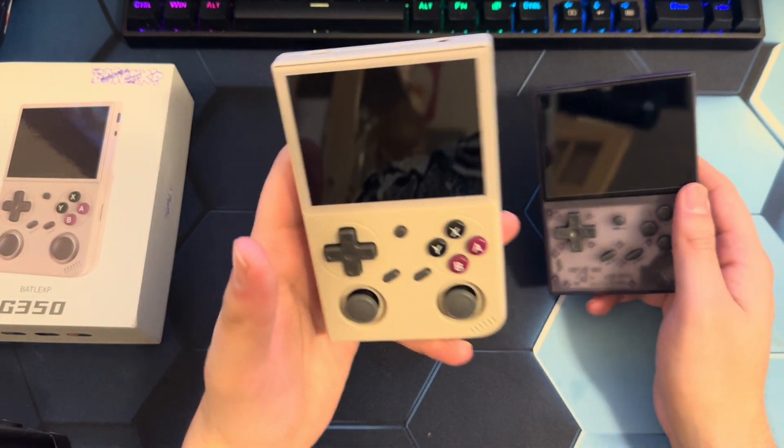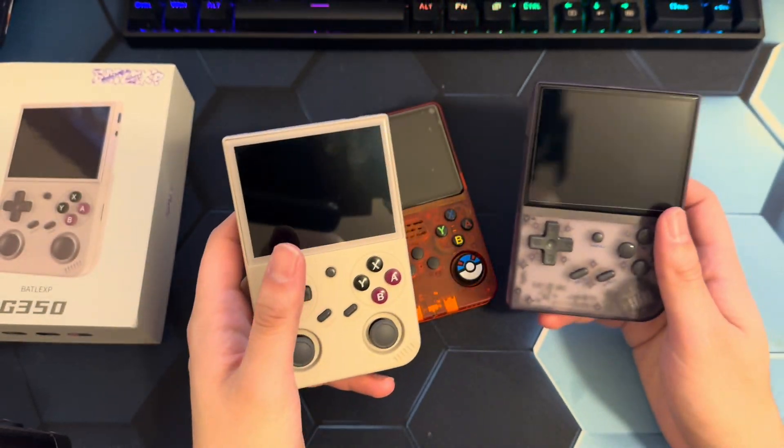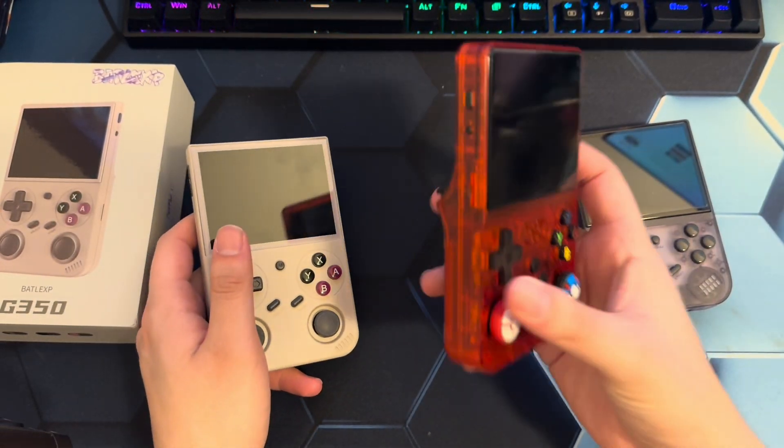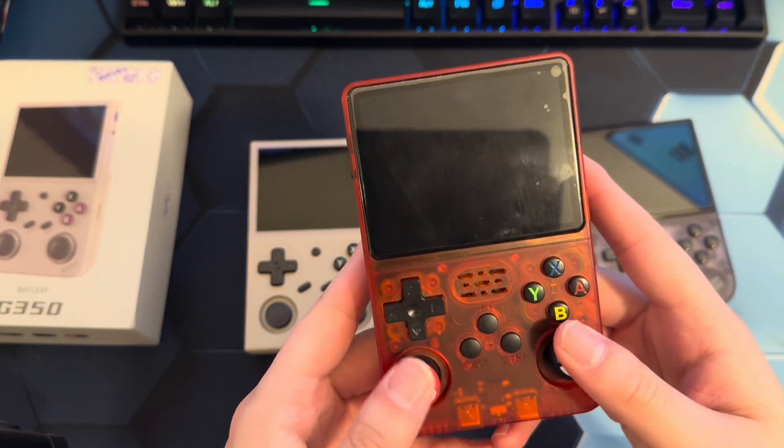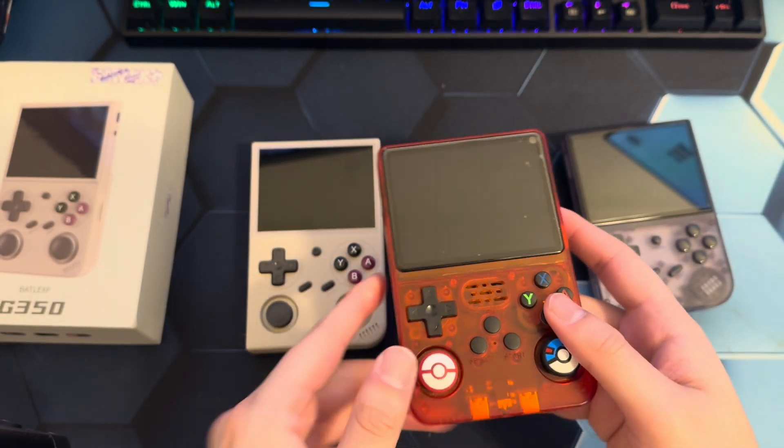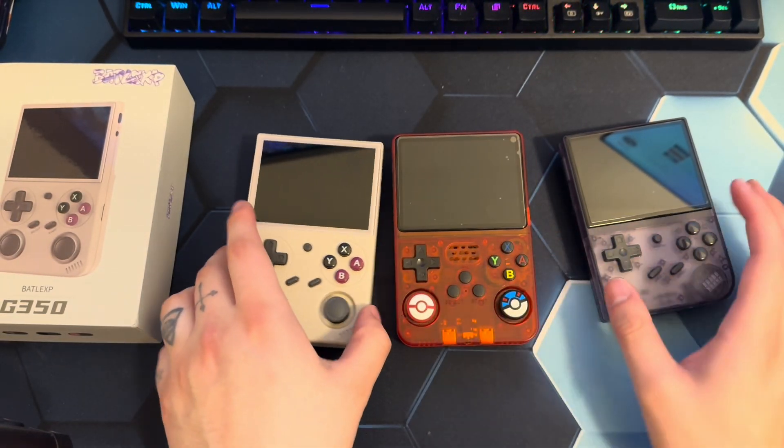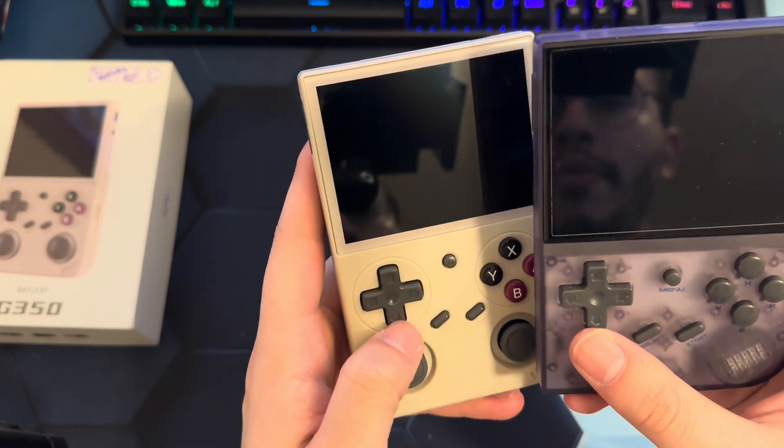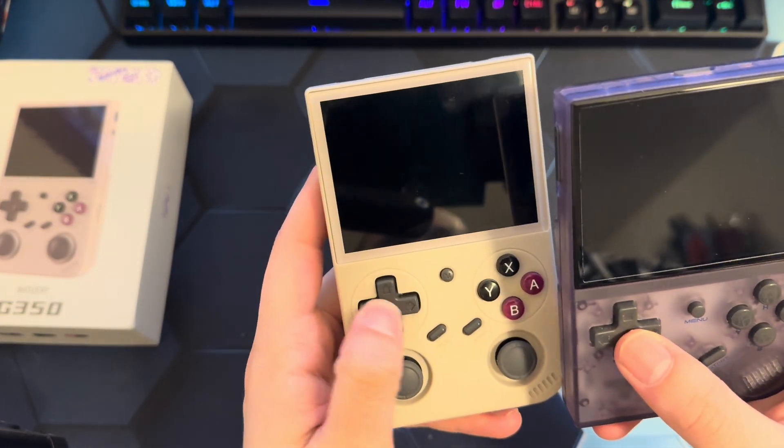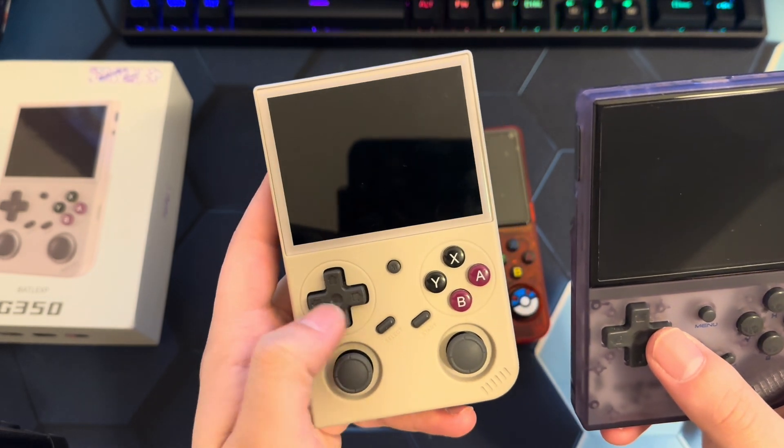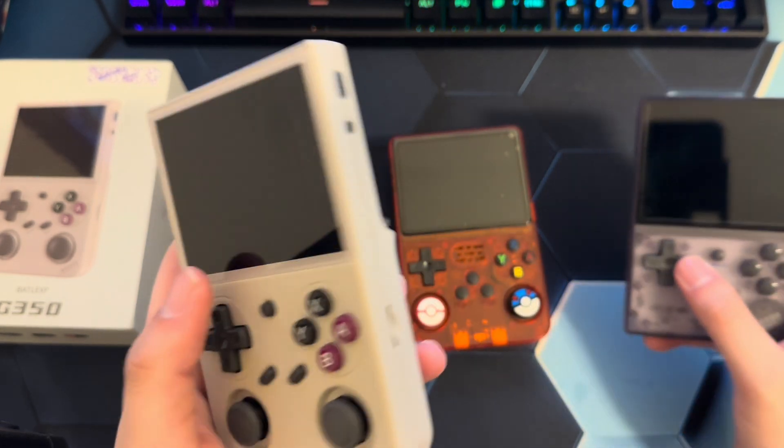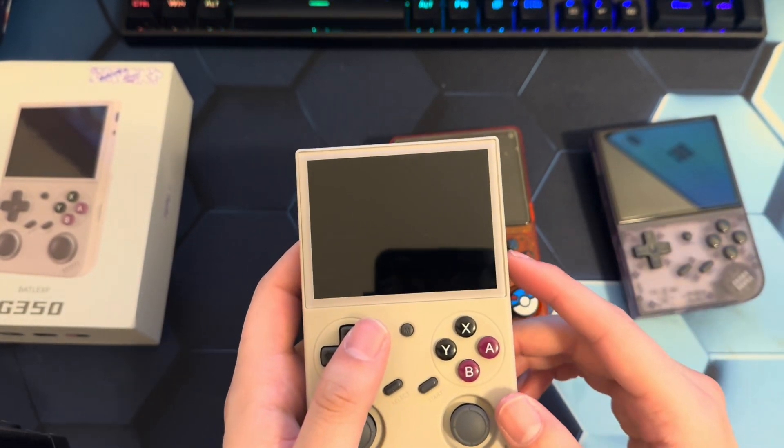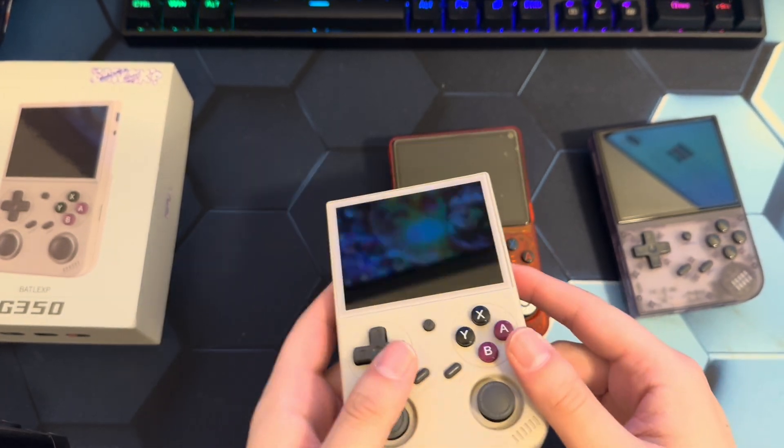Especially this one. It has that DMG color to it. But it kind of reminds me of the R36S too, just because of the form factor with the joysticks and the buttons here. But the D-pad is very similar to an Anbernic D-pad. It feels a little bit looser to me, but it rocks really nice. I was playing some Street Fighter on here yesterday and the gameplay was great.